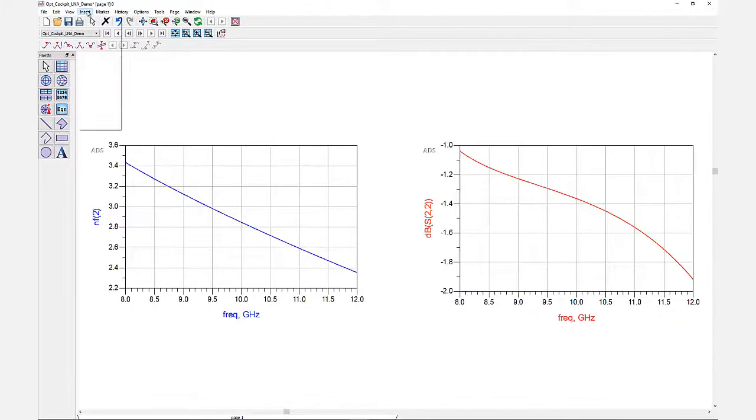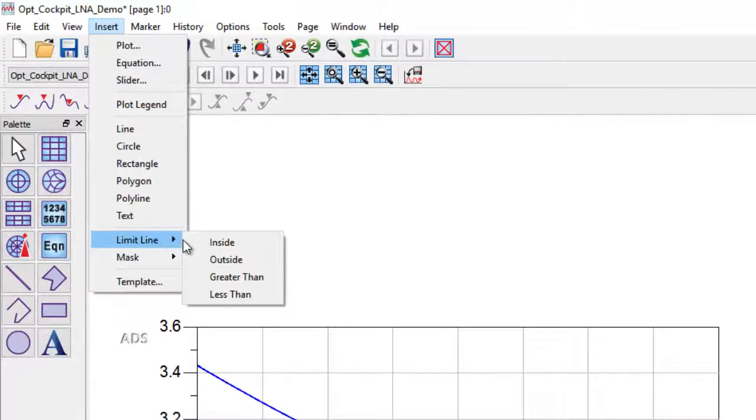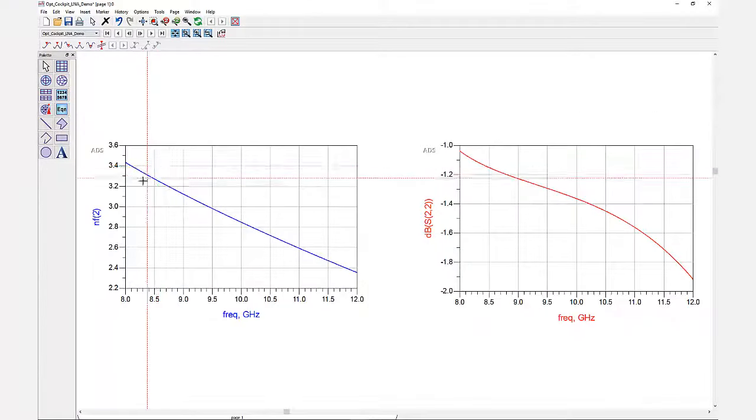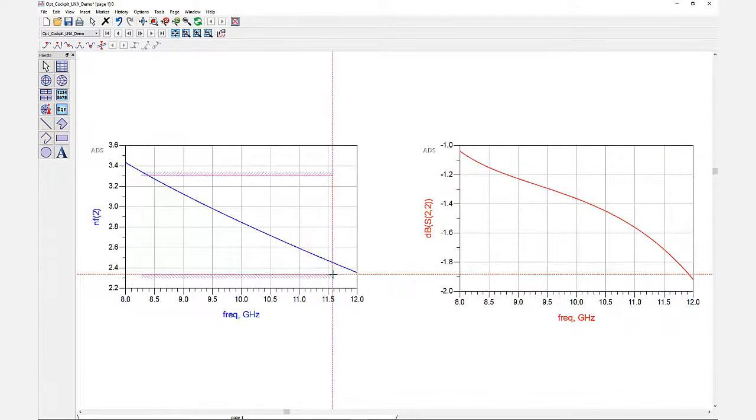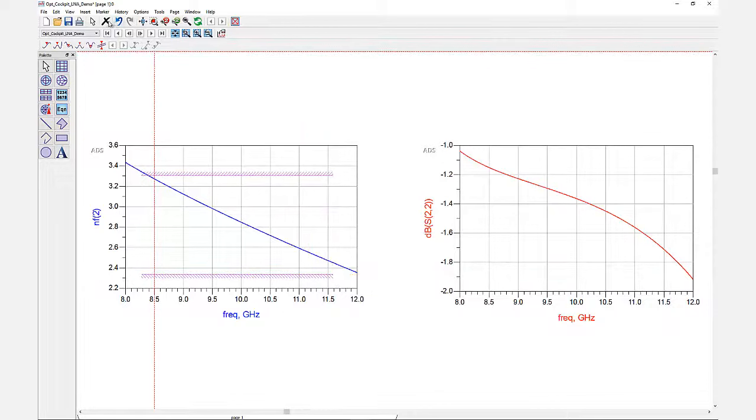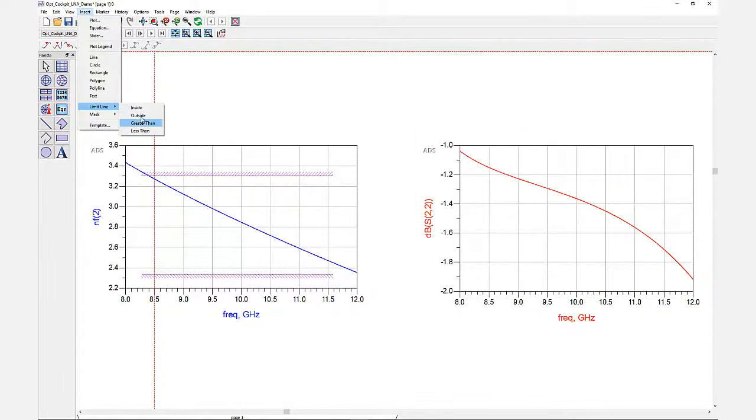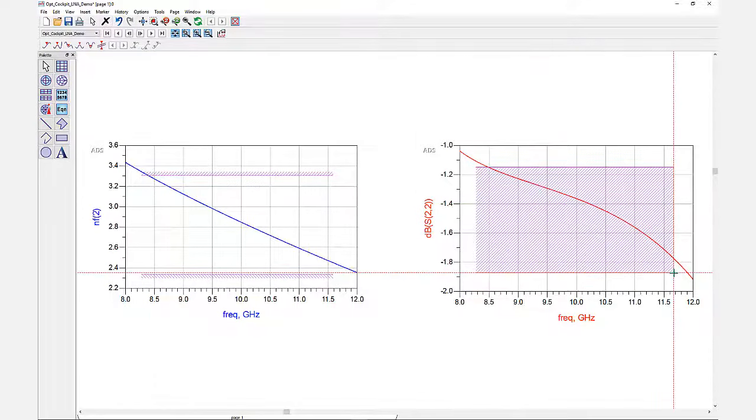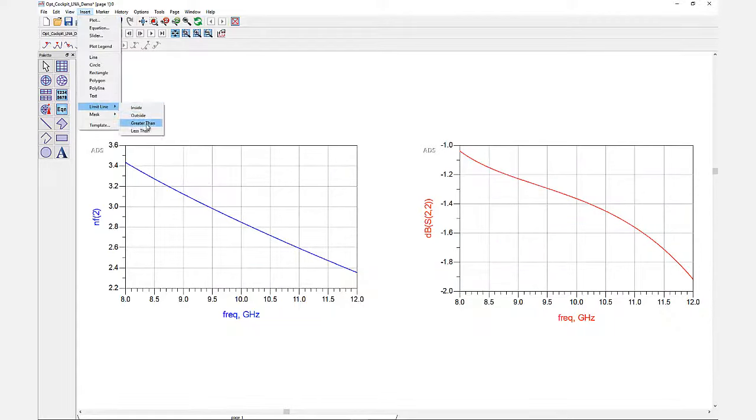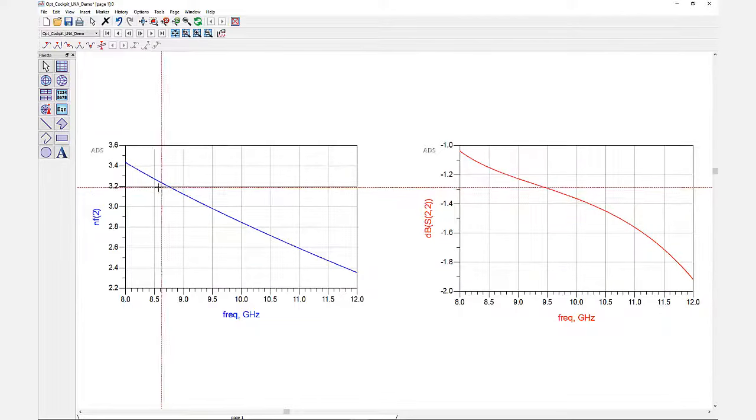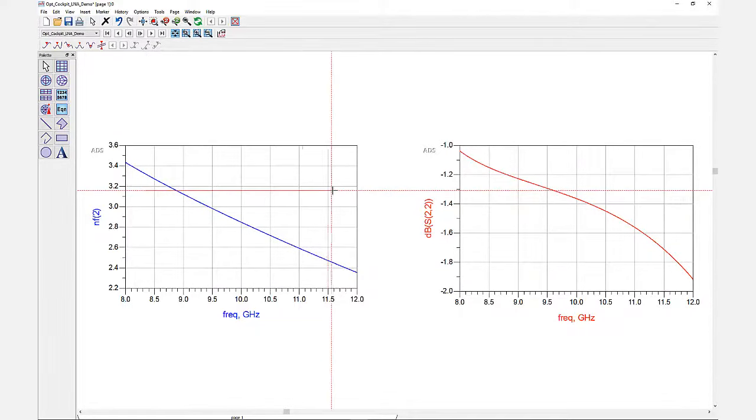You can find the limit lines under the insert tab. There are four types to choose from. Inside tells ADS you want your limit to be inside this area, or you can have it go outside. You can also set your limit to be greater than or less than a certain value.